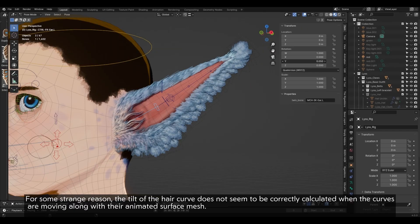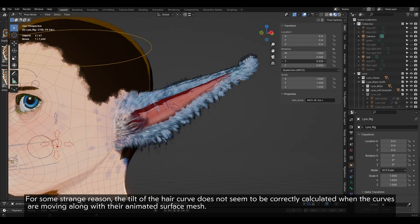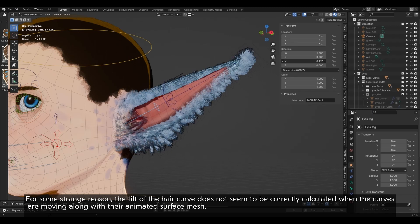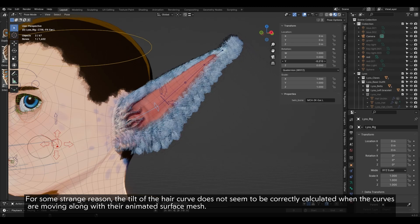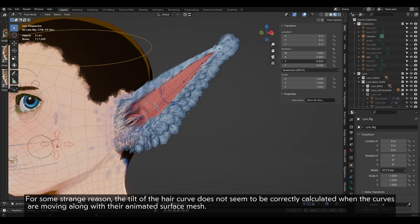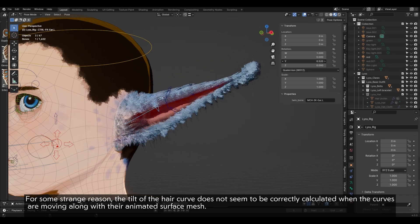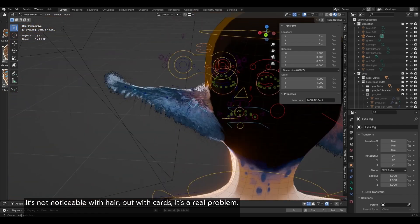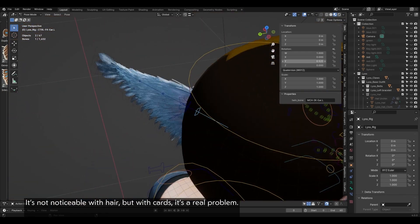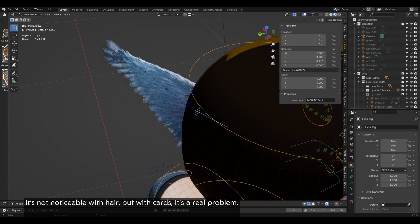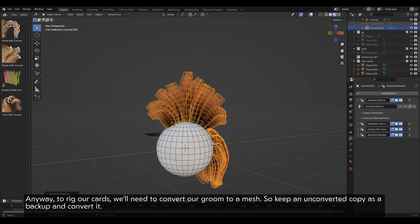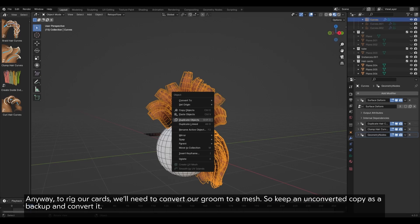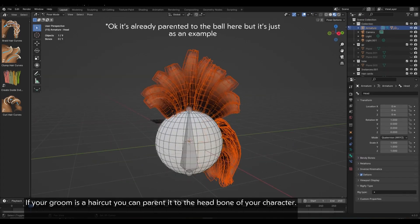For rigging, for some strange reason, the tilt of the hair curve does not seem to be correctly calculated when the curves are moving along with their animated surface mesh. It's not noticeable with hair, but with cards, it's a real problem. Anyway, to rig our cards, we'll need to convert our groom to a mesh. So keep an unconverted copy as a backup and convert it. If your groom is a hair card, you can parent it to the head bone of your character.